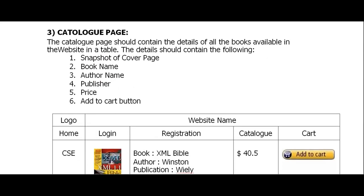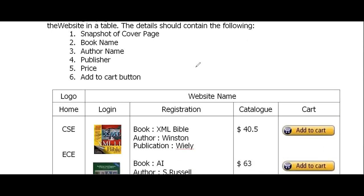The third thing we need to do in week one is create the catalog page. The catalog page should contain details of all the books available in the website in a table format — showing the book cover snapshot, book name, author, publisher, price, and an 'Add to Cart' button. As of now this is a static page, but when we add dynamism, clicking 'Add to Cart' will add the book to the cart.